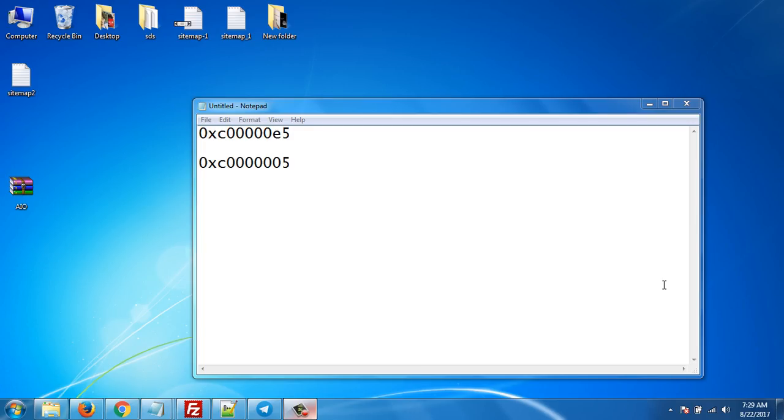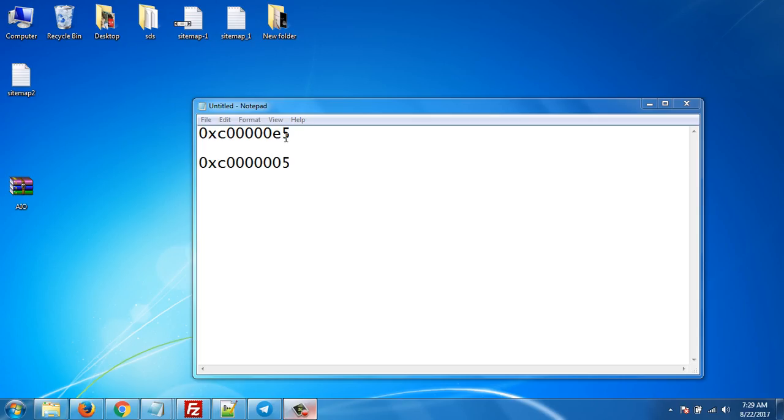Hello guys, this is Vijayath Ahmad. In this video I will show you how you can solve the error which you are getting while running applications or programs, like the application was unable to start correctly because of error like 0xc00000e5 or error like without e.